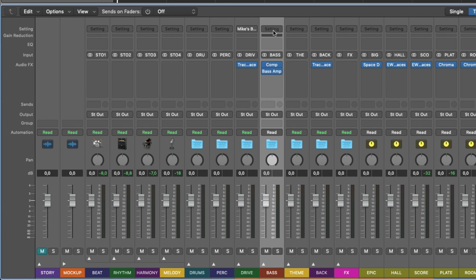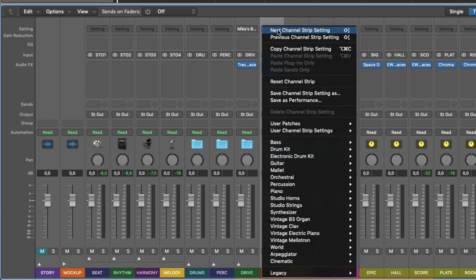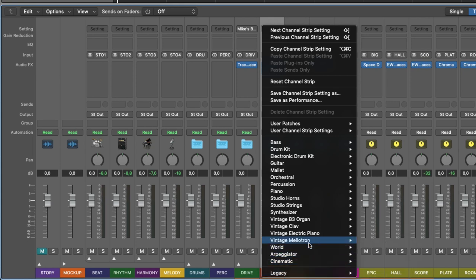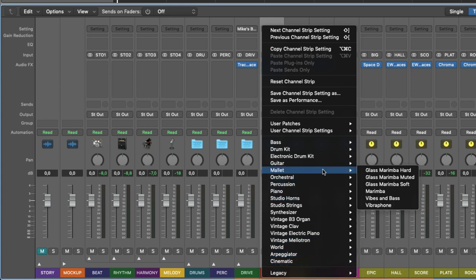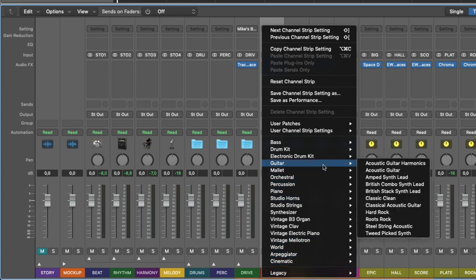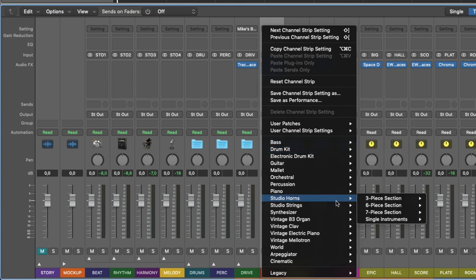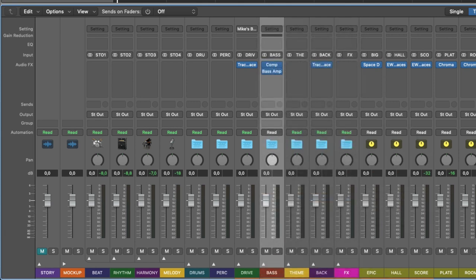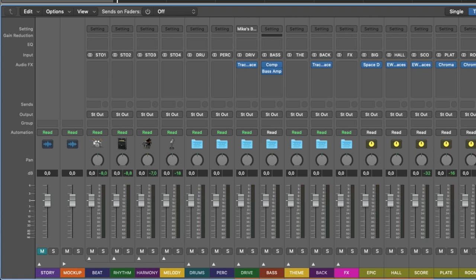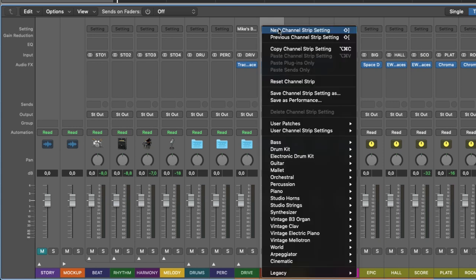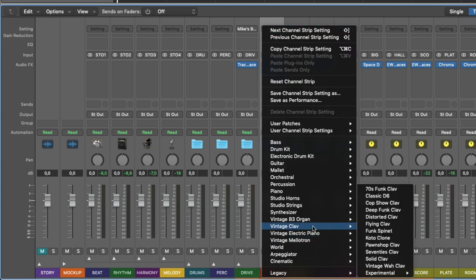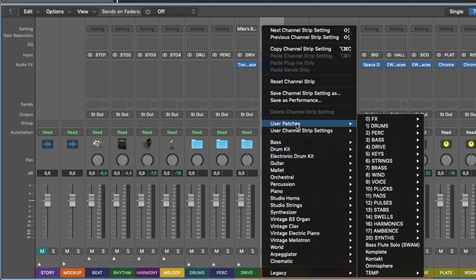Well, you can simply do the same thing here, setting. And here you have other channel strip settings that Logic has in its factory bank, which are different from the mastering master bus. Because in the master bus you have only these, whereas on the buses, the mixing groups,